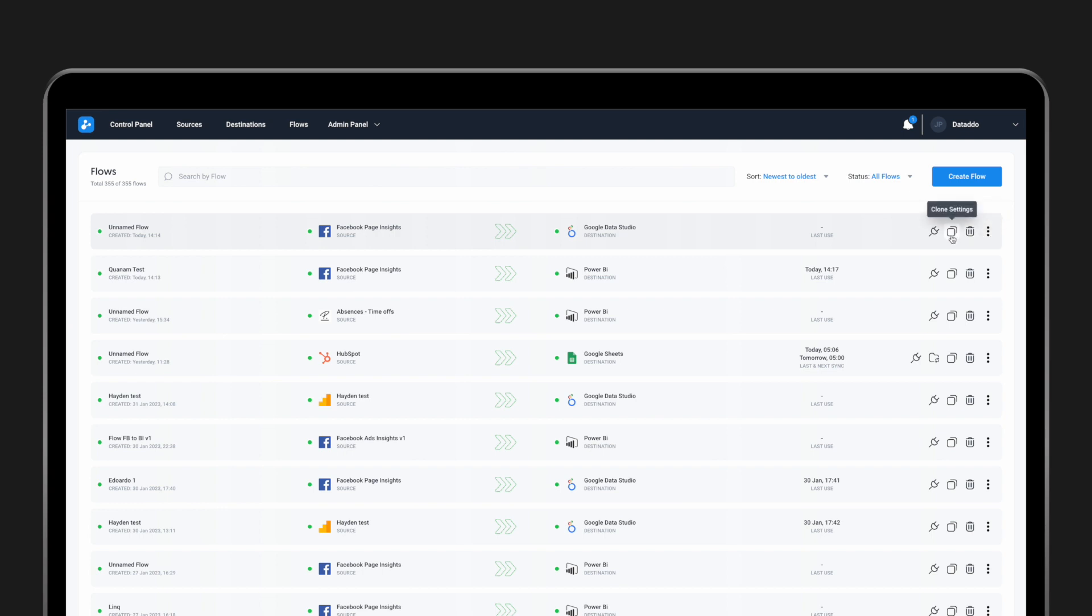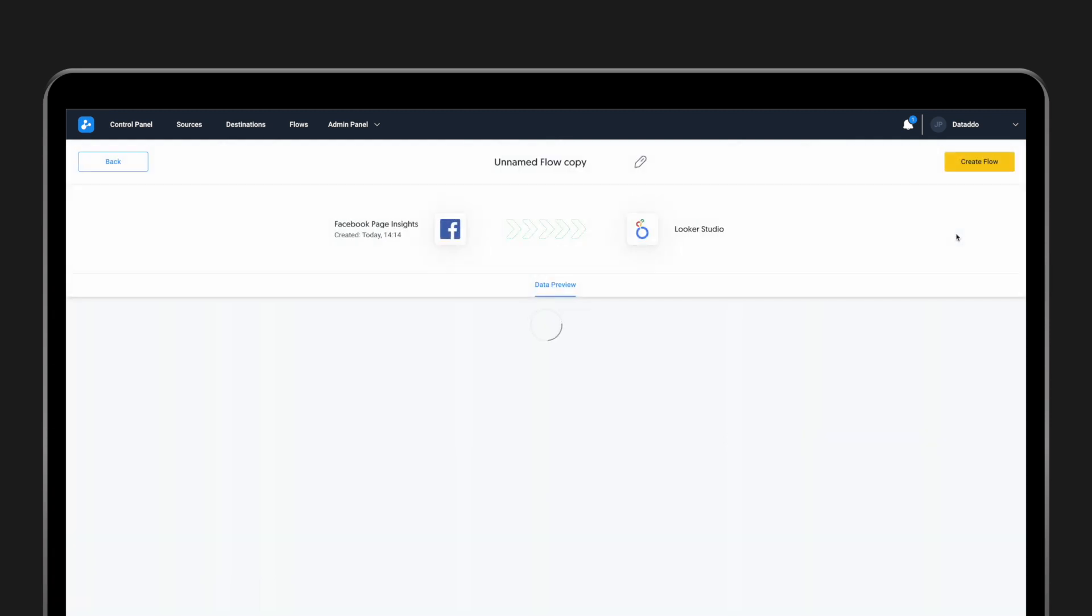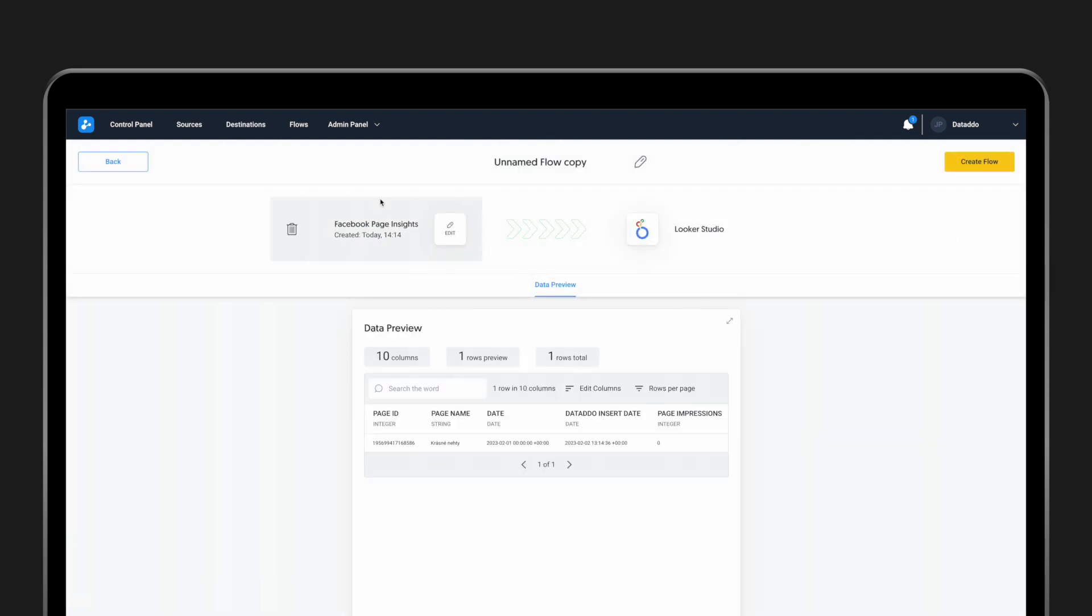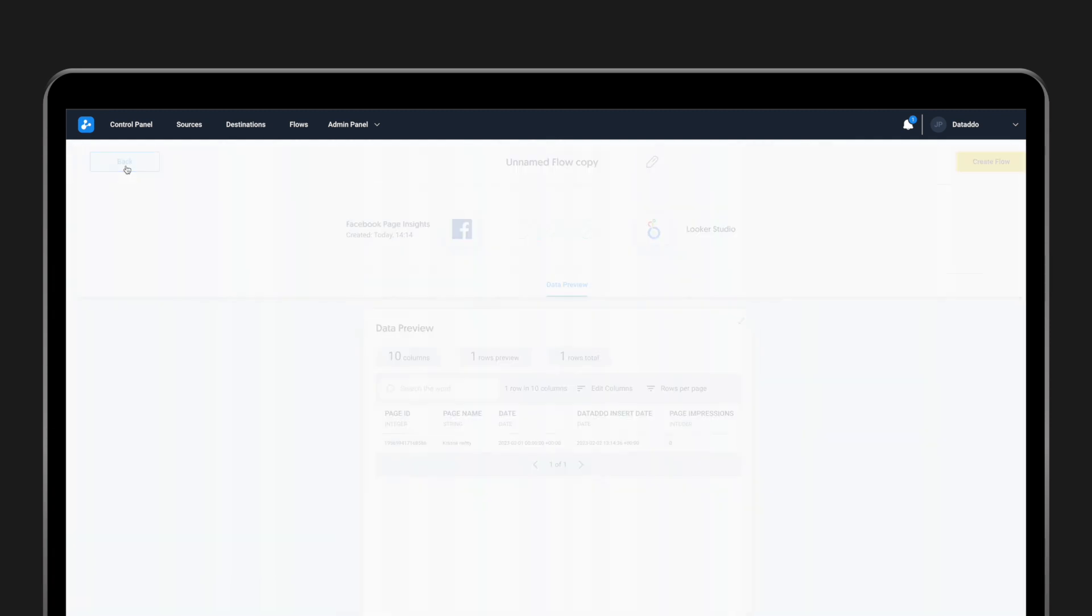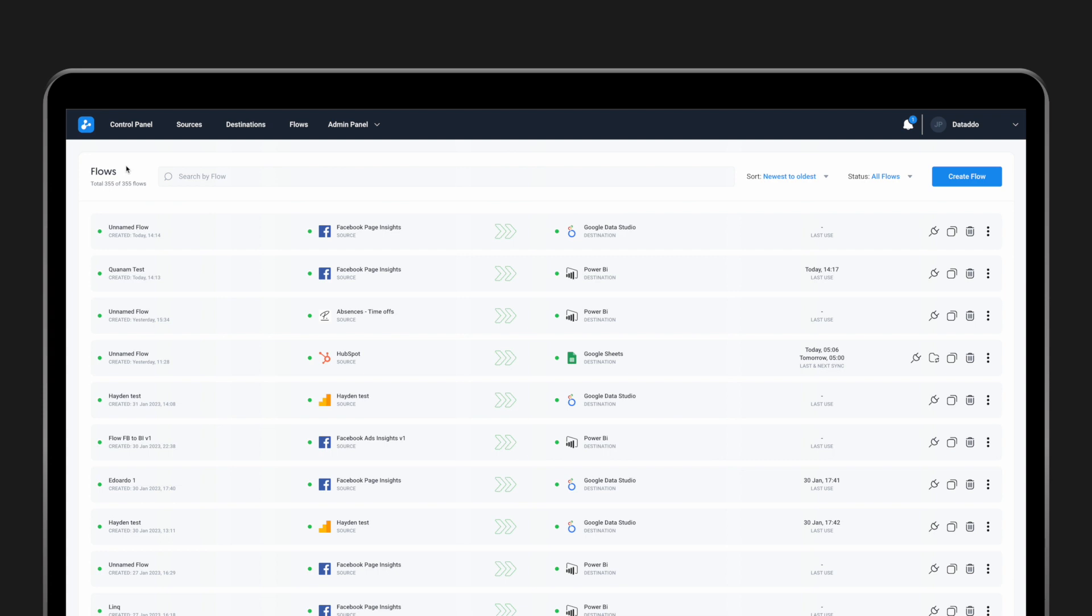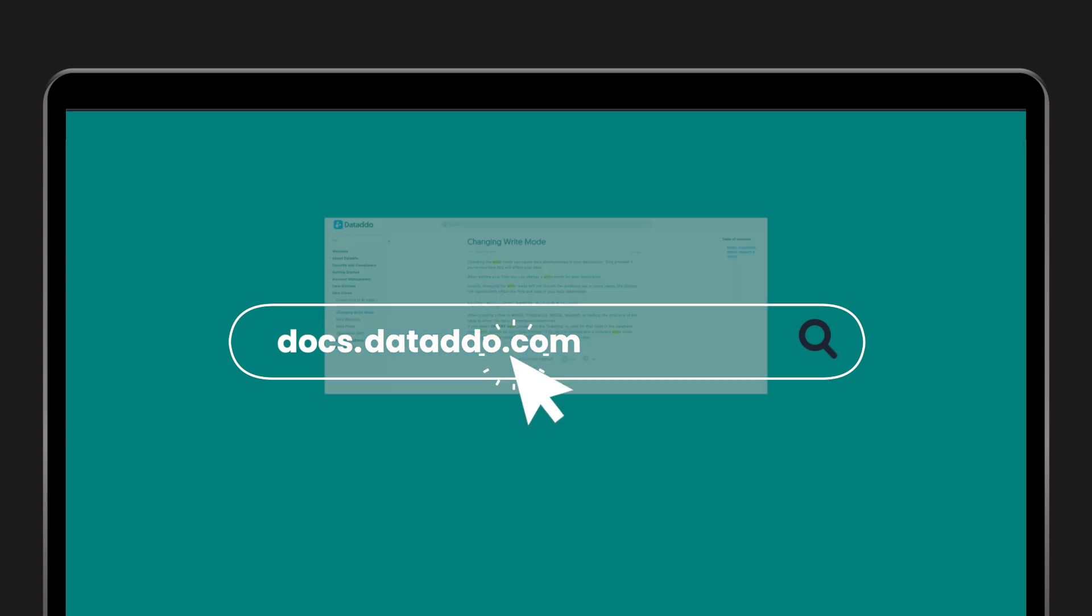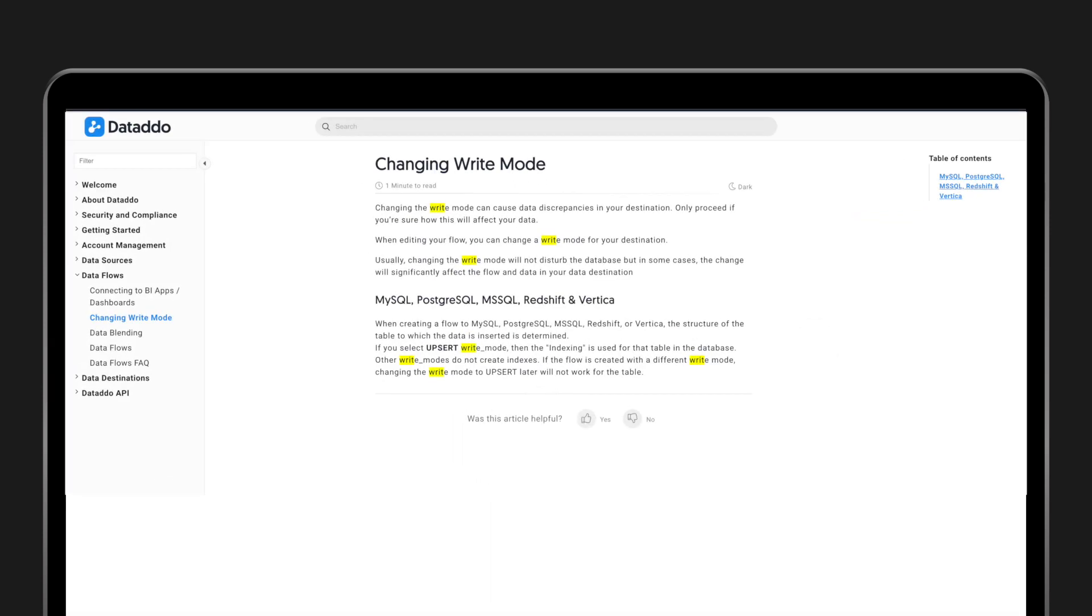If you do need to change the write mode of a flow after setup, it may be best to create a new flow or simply clone the existing flow and modify the write mode of the newly created flow. If you nevertheless want to change the write mode of an existing flow, see our documentation for details.